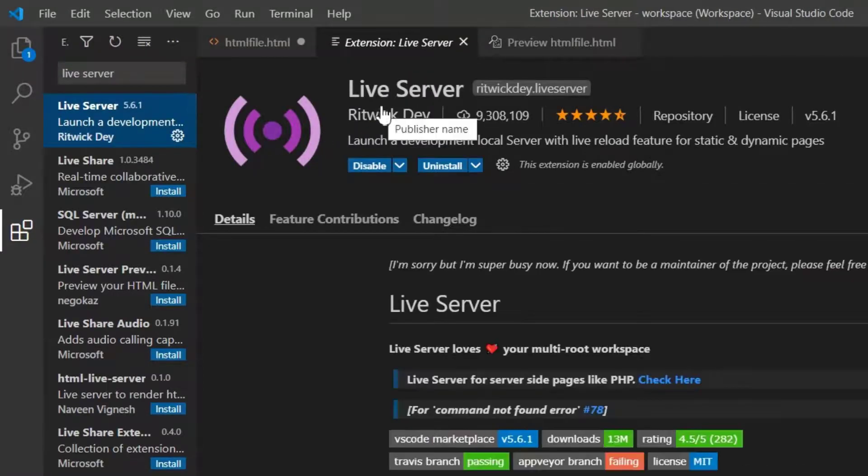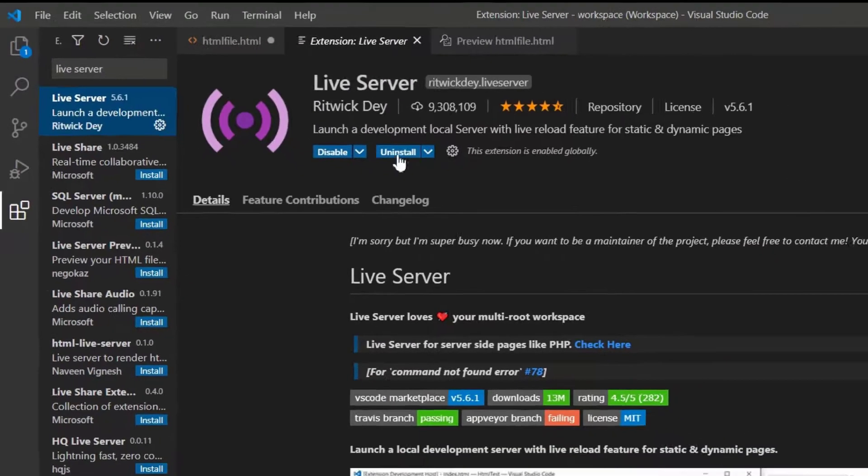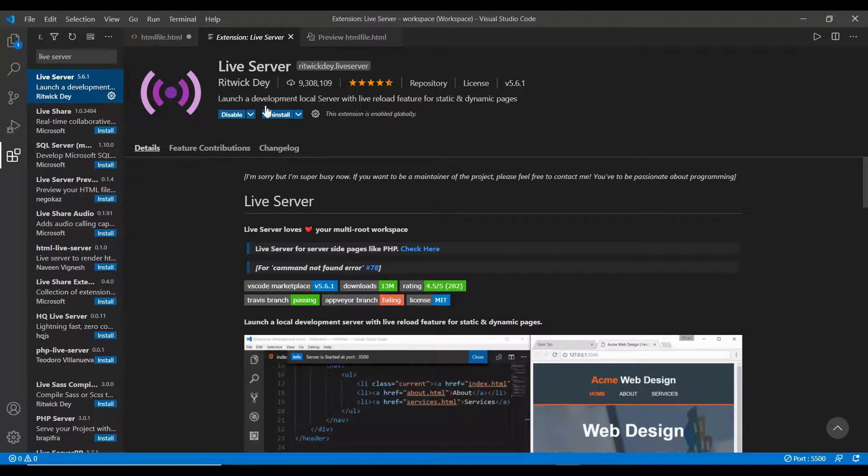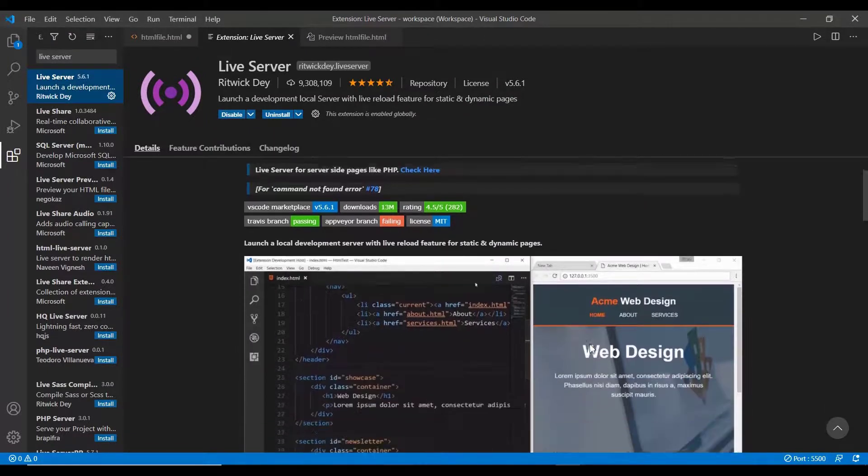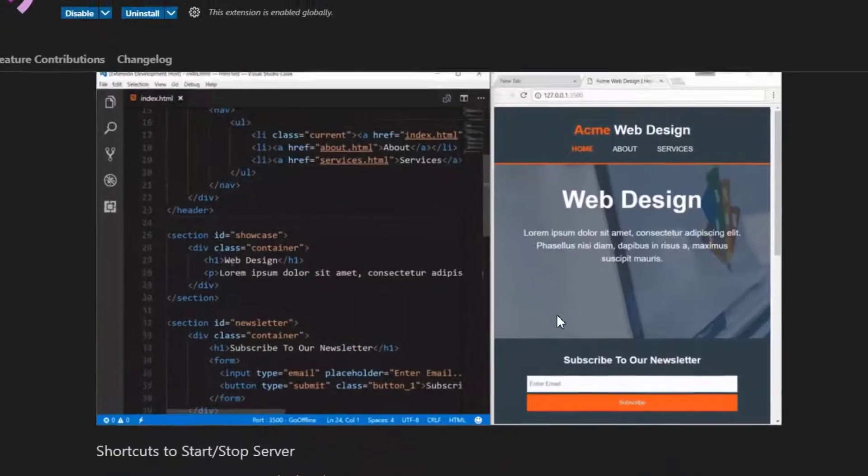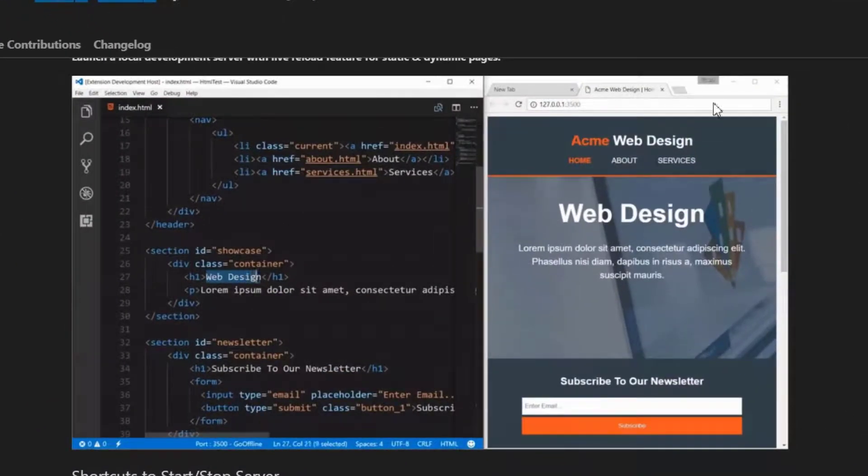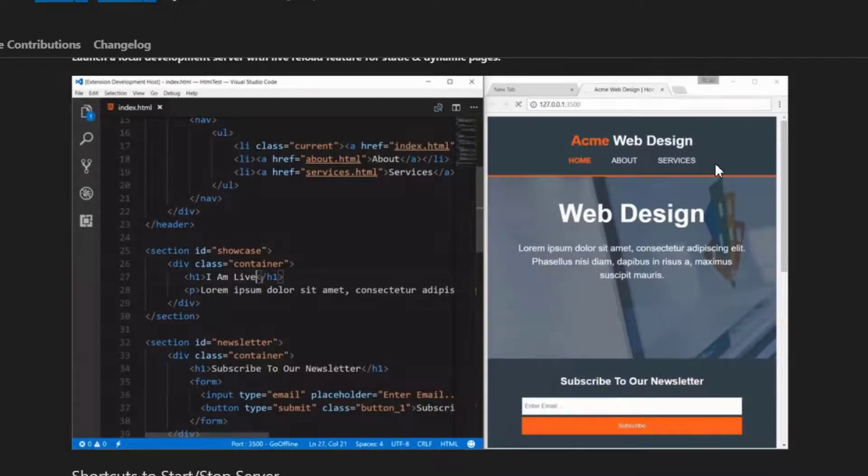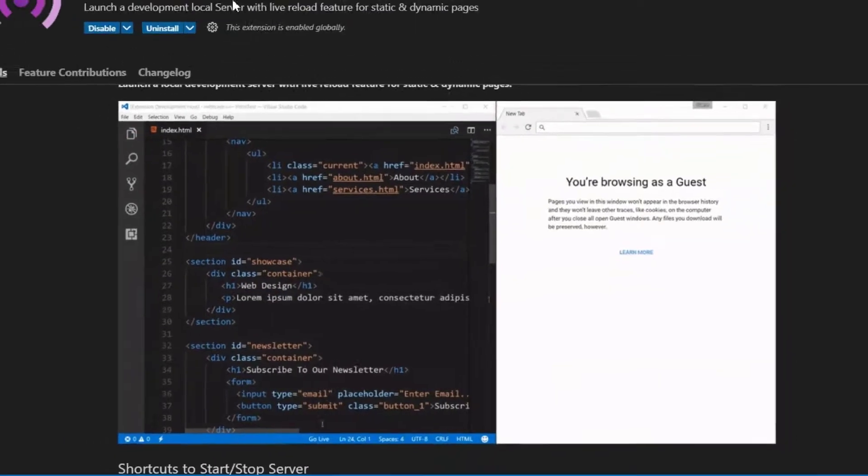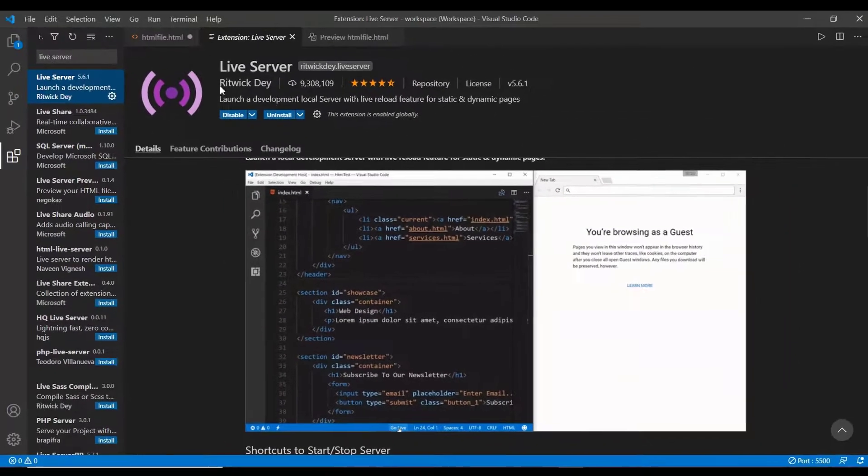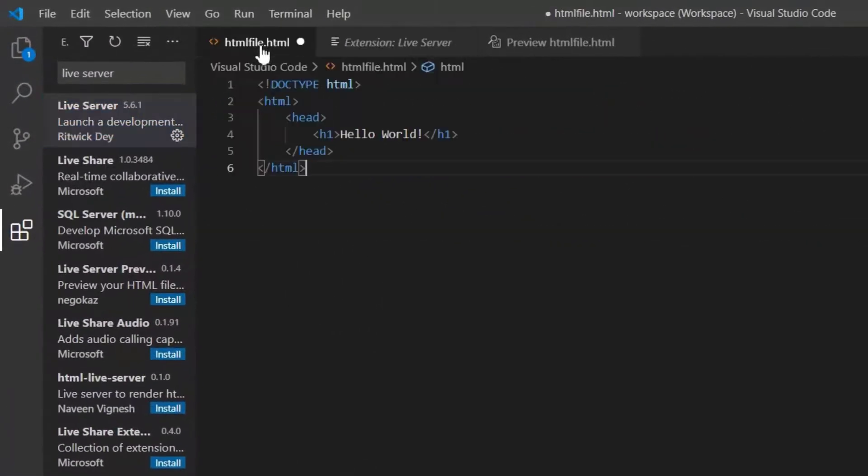Install this live server so that you can see the live output of your code in a browser as shown here. You can get an instant output just by saving your file. Now let's check how the live server works.